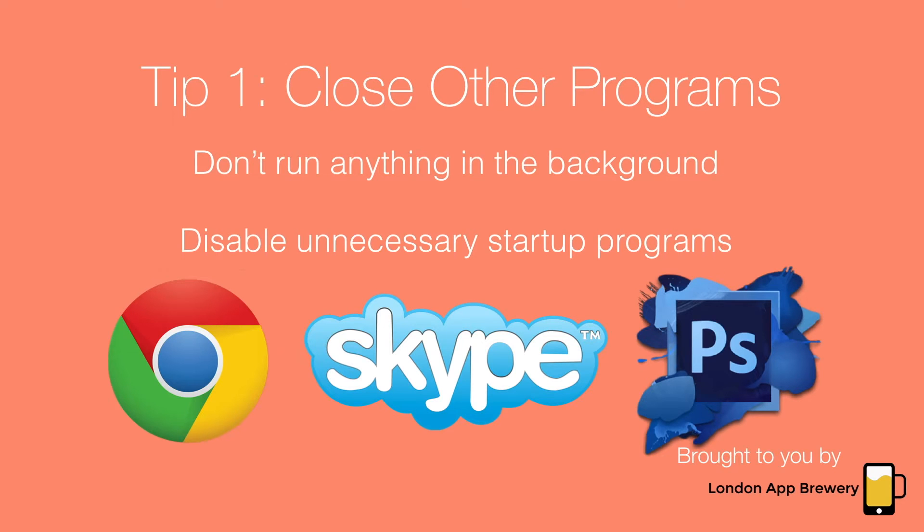Tip one is close all other programs. If you've got Chrome or other things running, they take up quite a lot of resources.